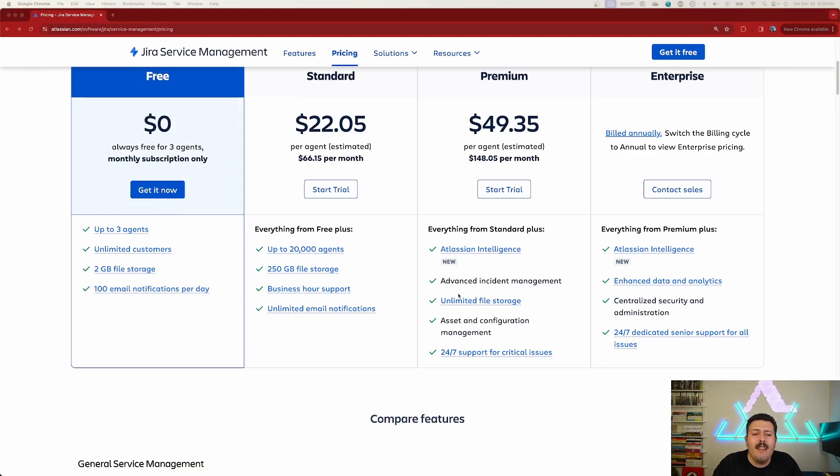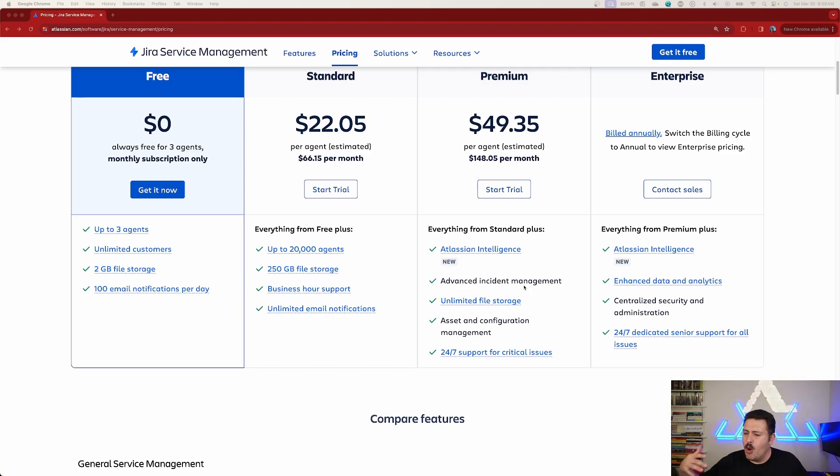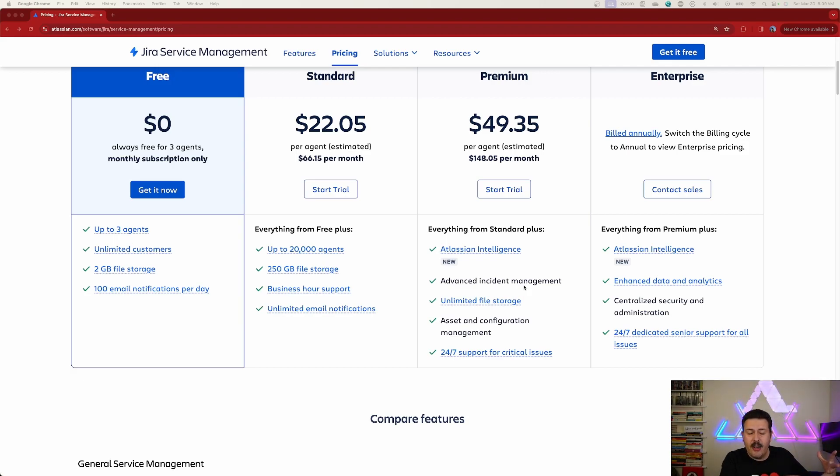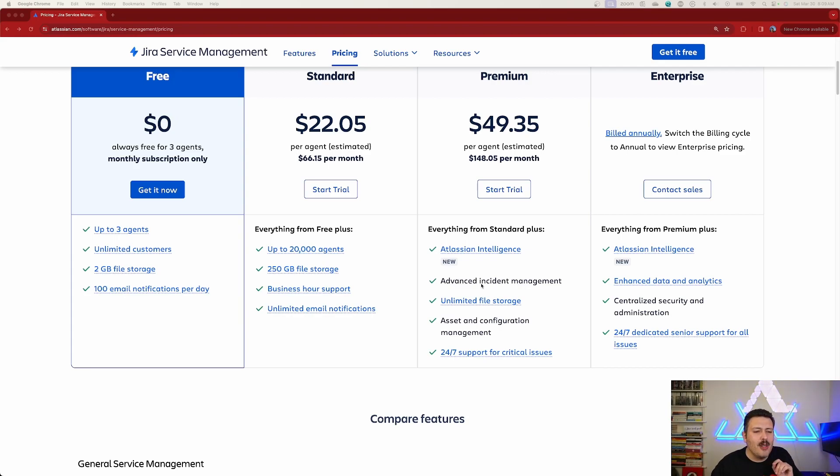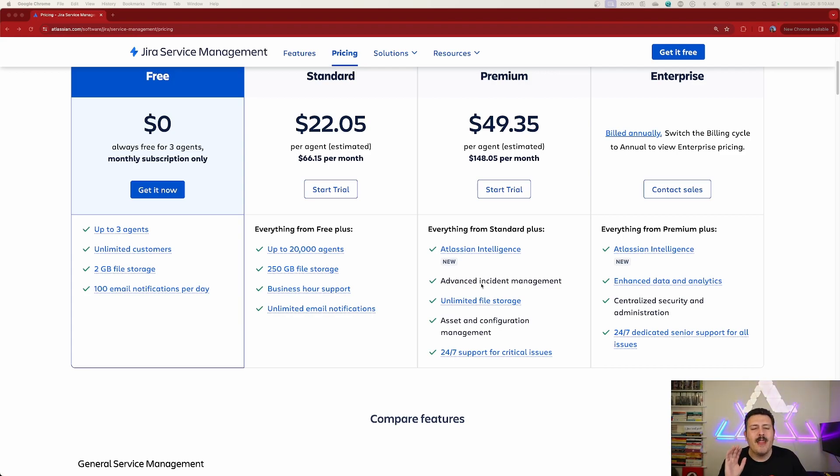You get advanced incident management. Now this is for shops that are true ITSM that are looking for like a ServiceNow or a Zendesk type of alternative where they want something powerful. But you do get incident management with standard, you just don't get the advanced. And now Atlassian, you'll notice, cleverly doesn't actually make this a link.